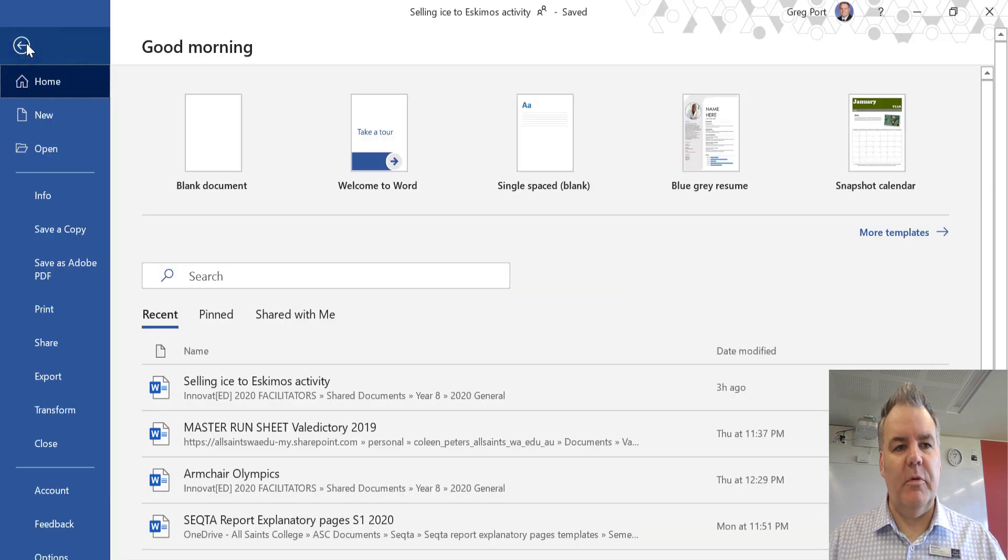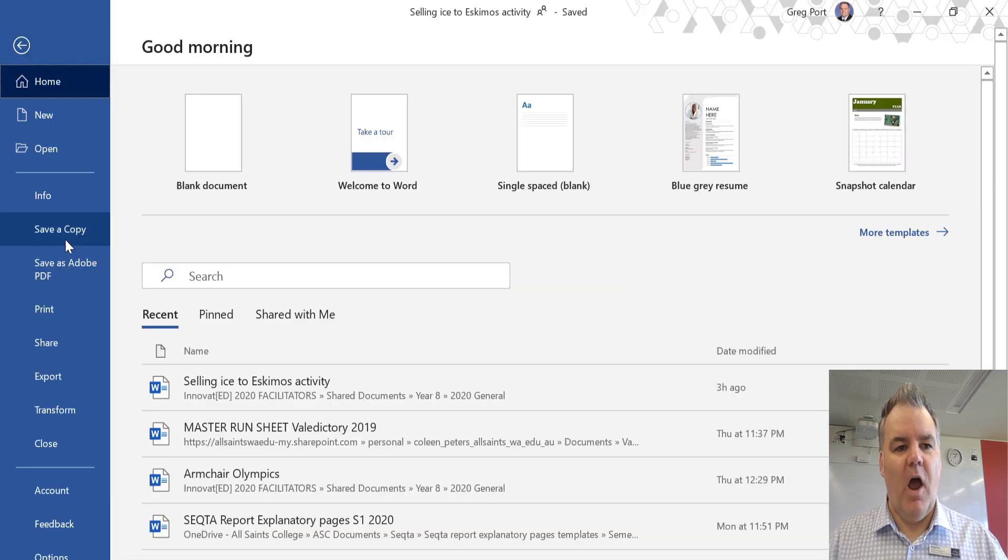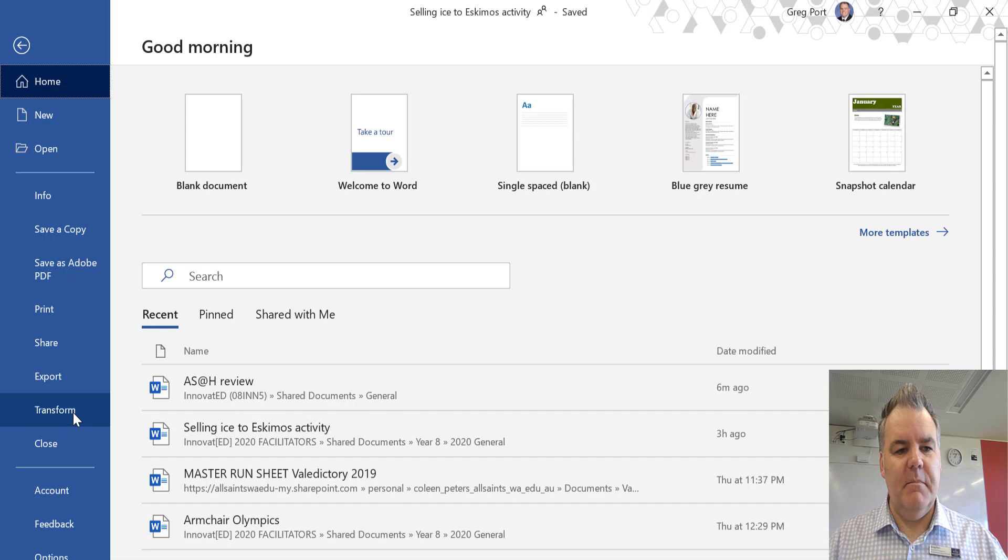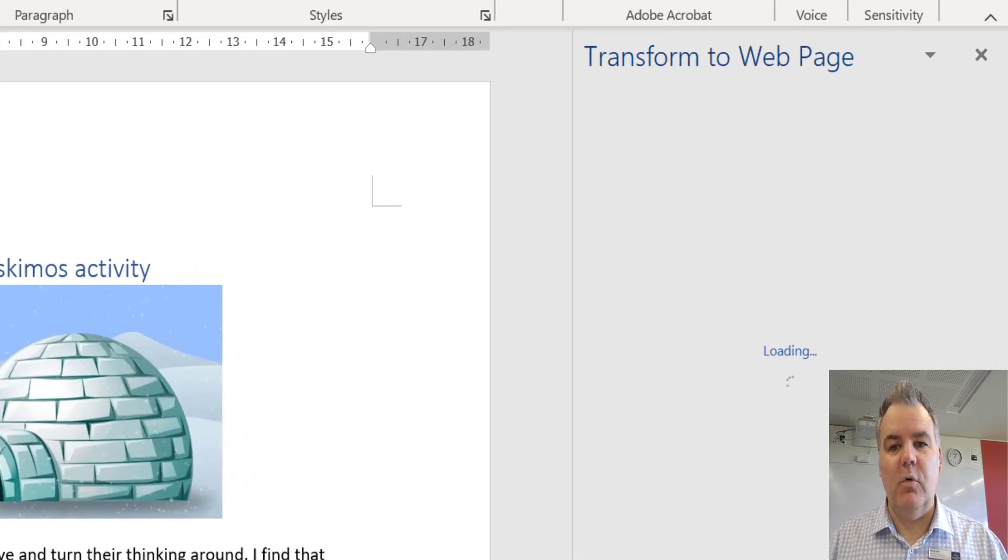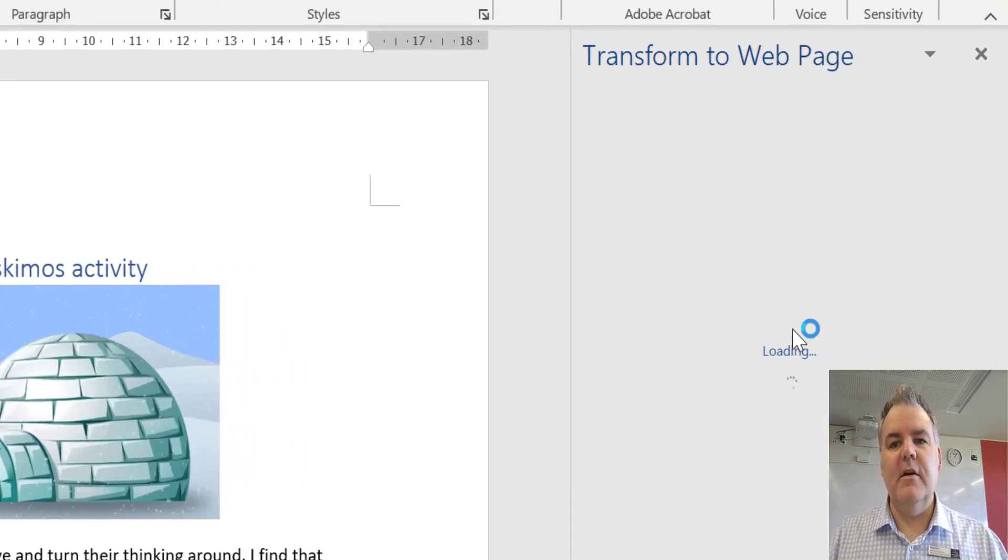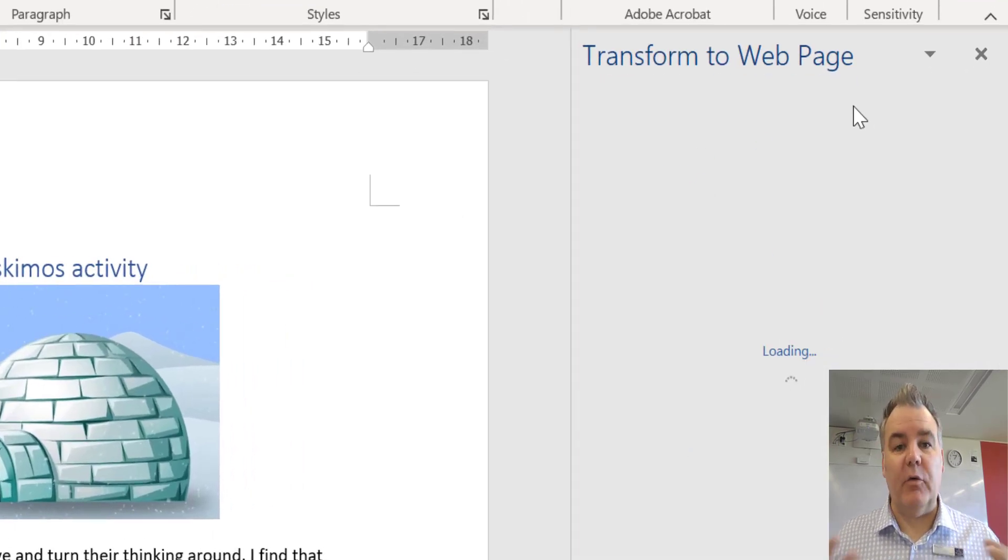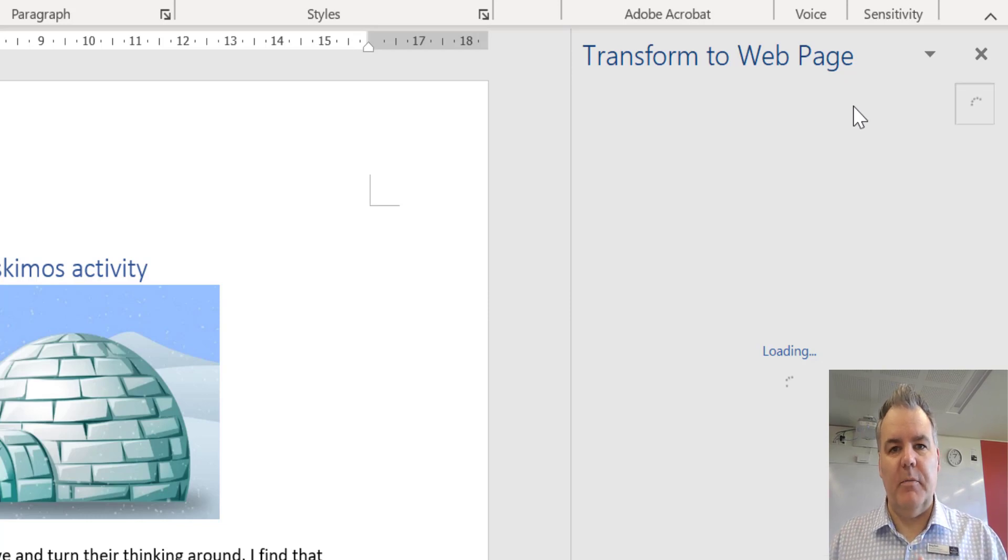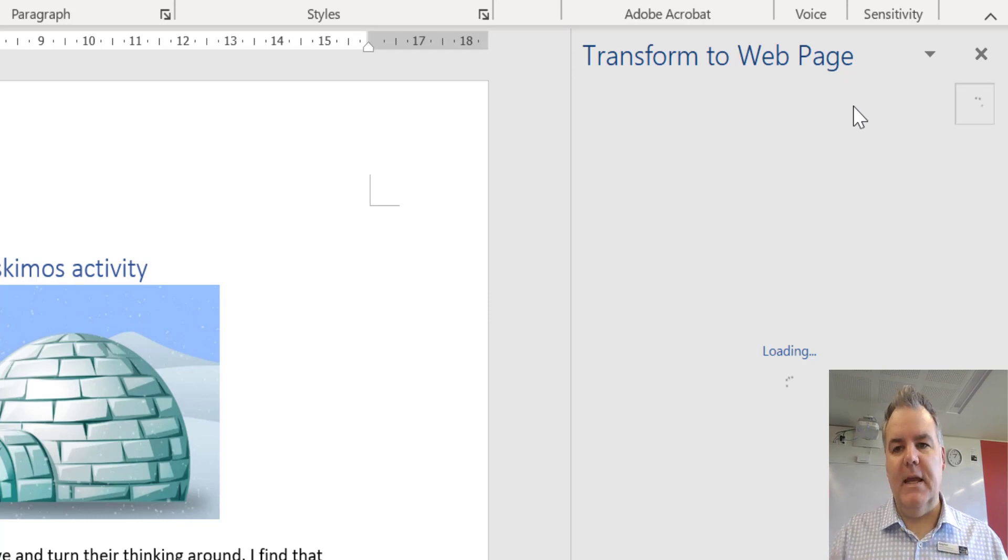If you go across in your Word document to File, and down here in the menu items, you can see Transform. It says Transform to a web page. So what this is actually doing is taking your Word document and making it into a Sway presentation.